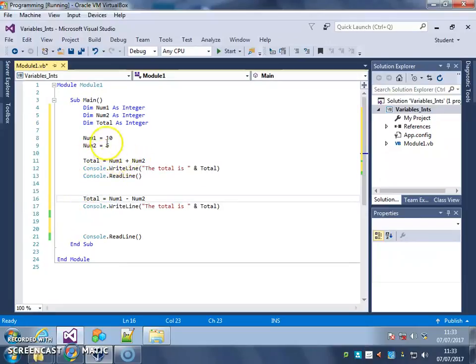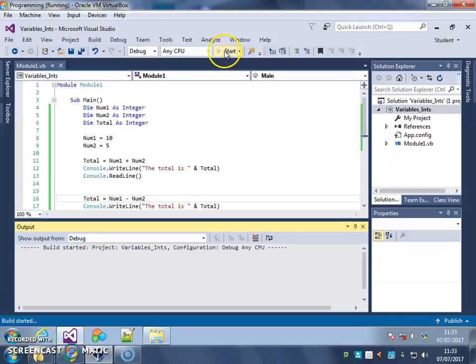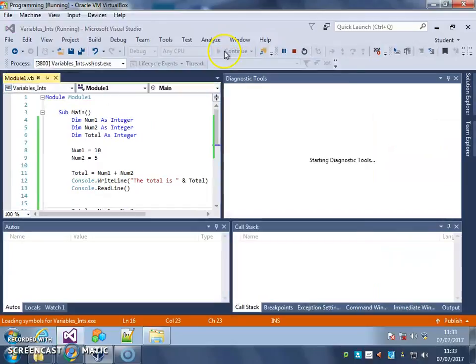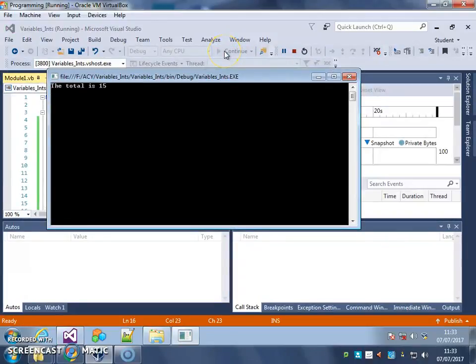It should be 10 plus 5, 15 there. It should be 10 minus 5, 5 there. Let's see if it works. The total is 15, so that's your adding one. The total is 5. Excellent.